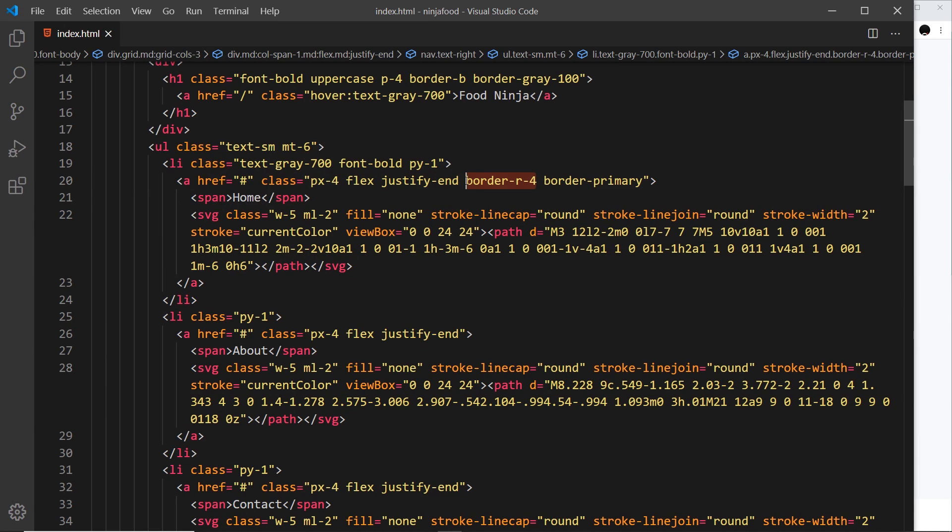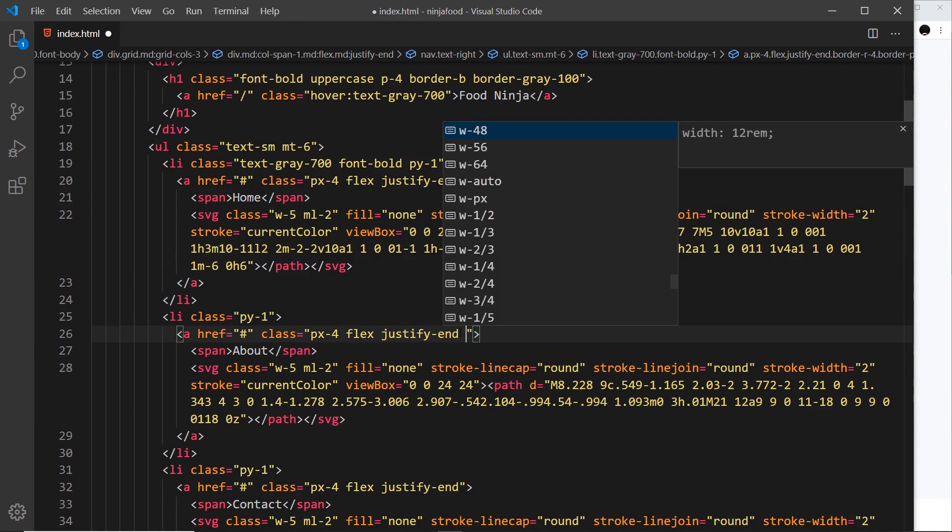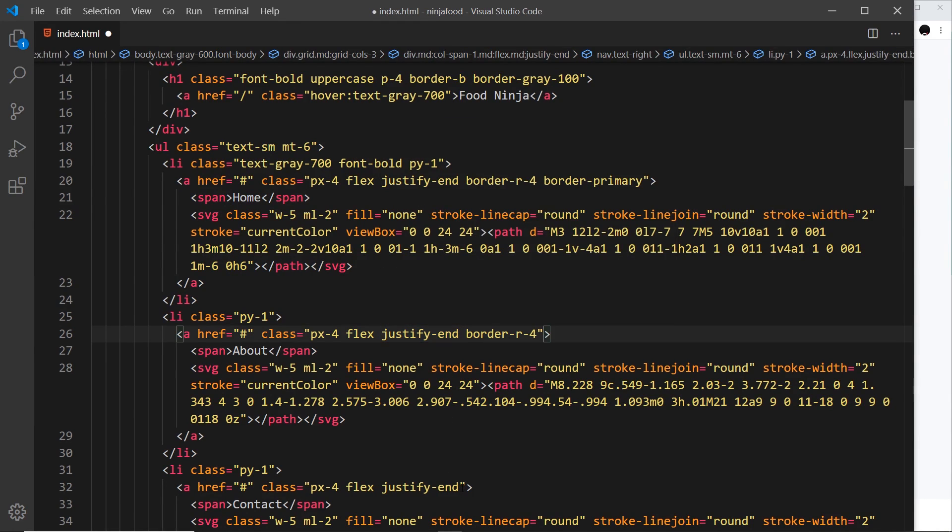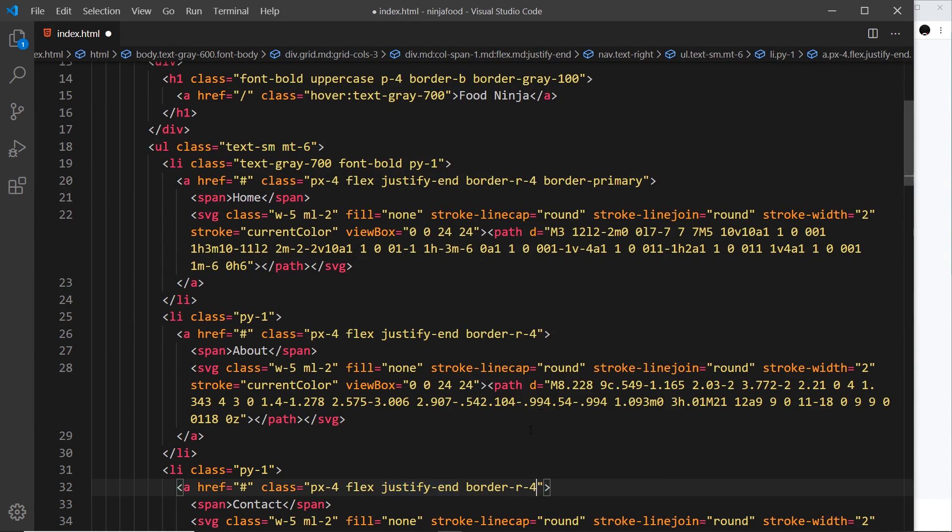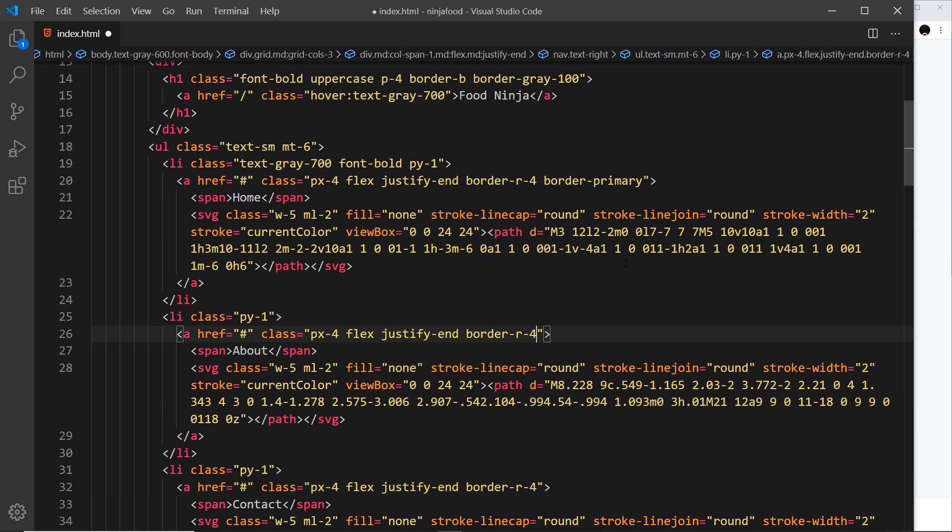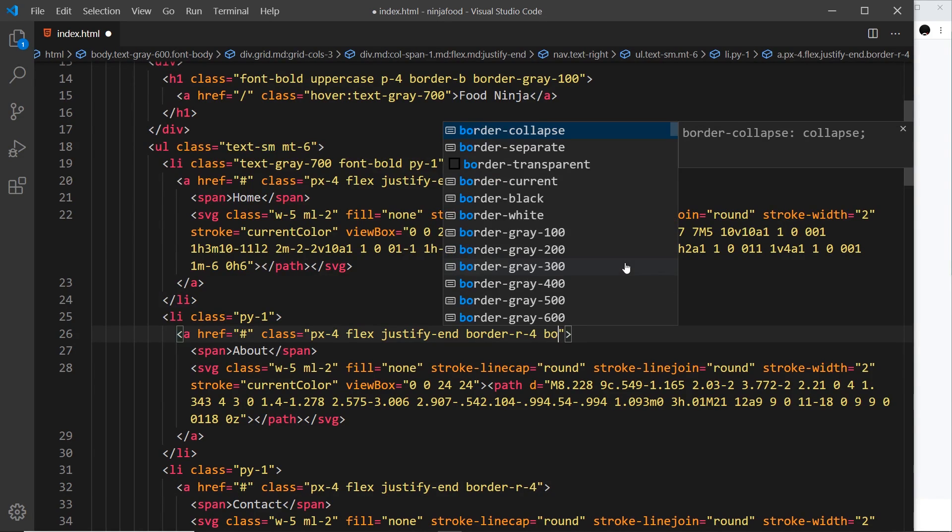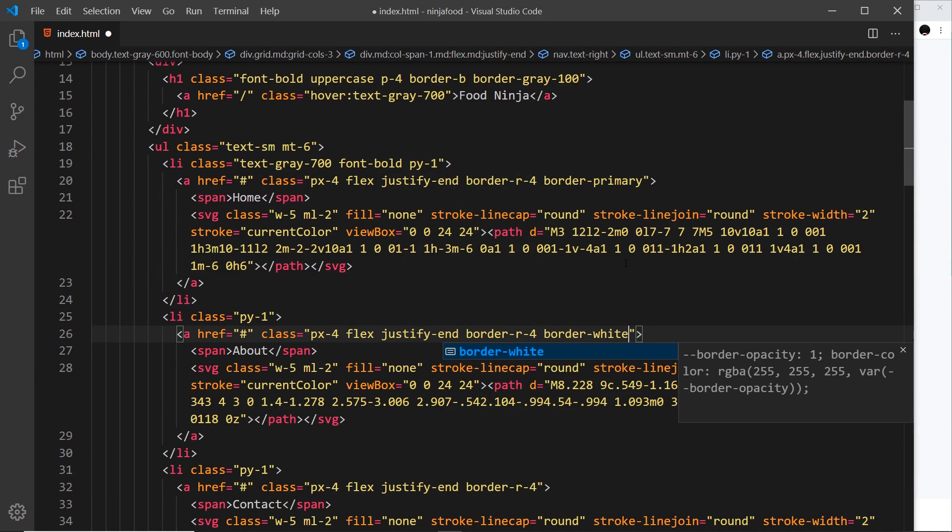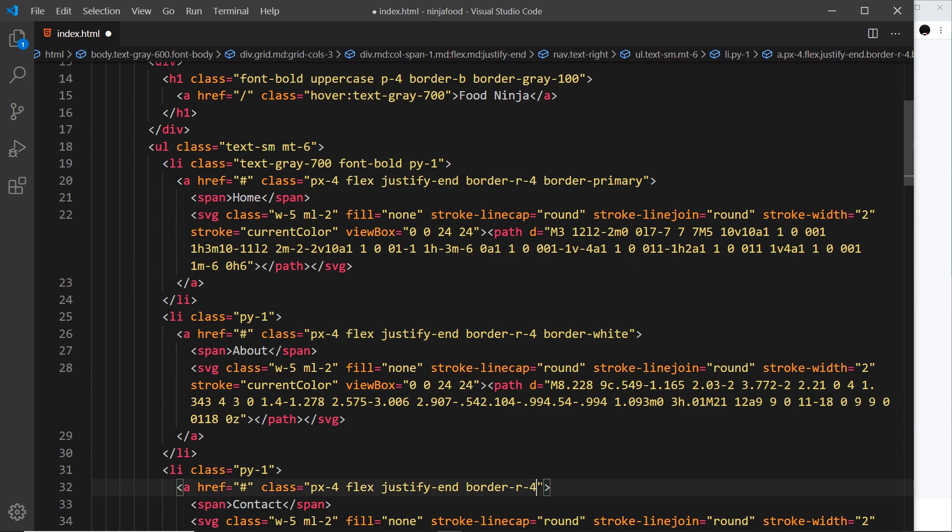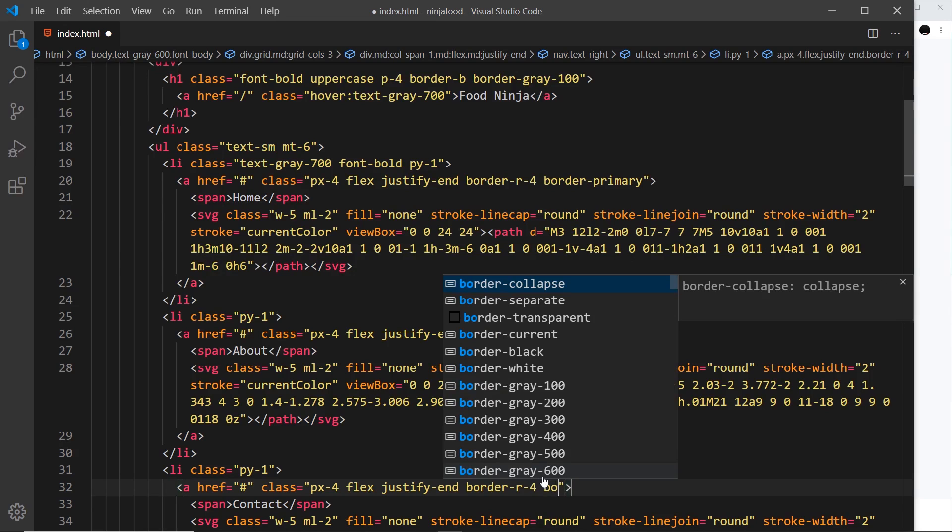So let's grab this class and copy it and apply it to the other anchor tags, but also let's say border-white. And the same down here, border-white. Save it and preview, and this is looking better.